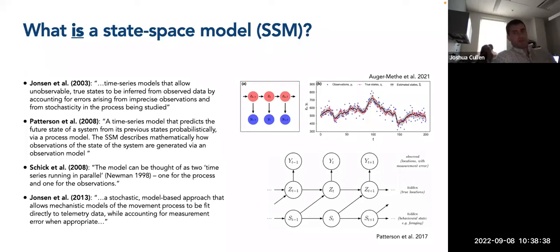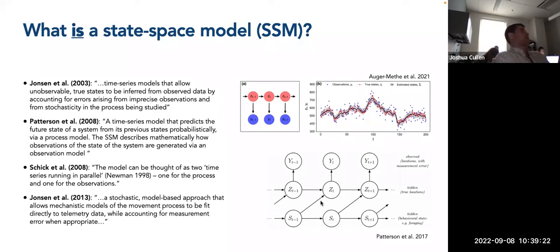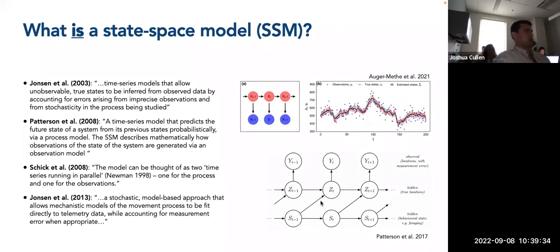From a slightly different perspective, I like this figure from Toby Patterson and colleagues, which also accounts for hidden behavioral states labeled S. The state S_T-1 impacts the hidden true locations Z_T in the process model, which then impacts the observed location Y_T. This is essentially what state-space models are doing when we use them to estimate behavioral states and account for location error in Argos satellite telemetry — a nice schematic of what's happening in this process.